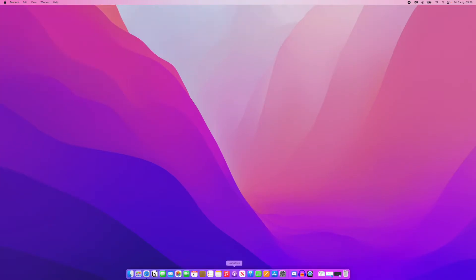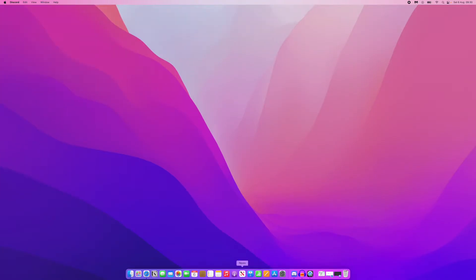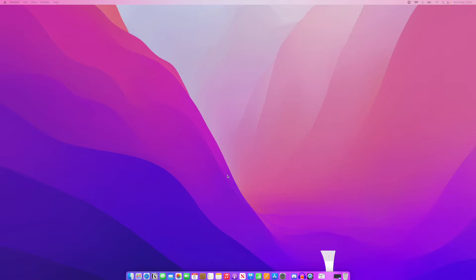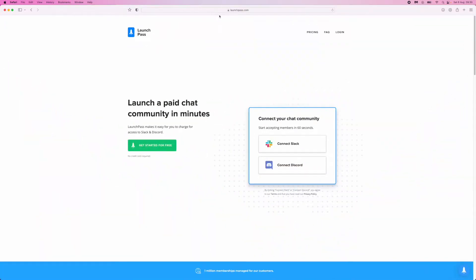You'll need to head over to a browser of your choice and navigate to launchpass.com. Once you're on launchpass.com, you'll be on this page here.